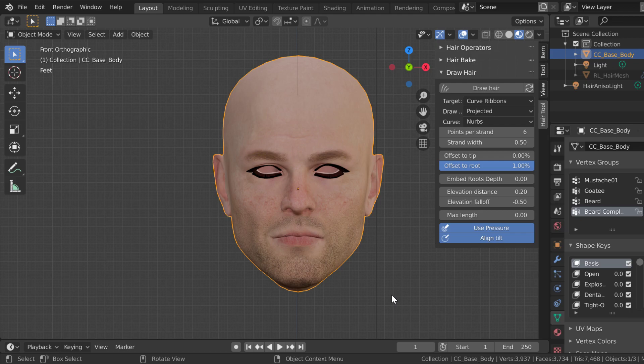I want to show you — we're going to do a beard today. I'm going to keep doing tutorials on how to use this. He has a lot of tutorials on his site, but his tutorials are not aimed at Character Creator or iClone at all. I'm going to show you some things specifically for doing it with our stuff.